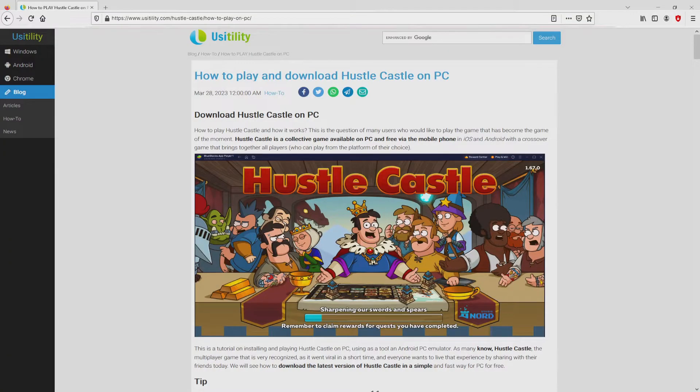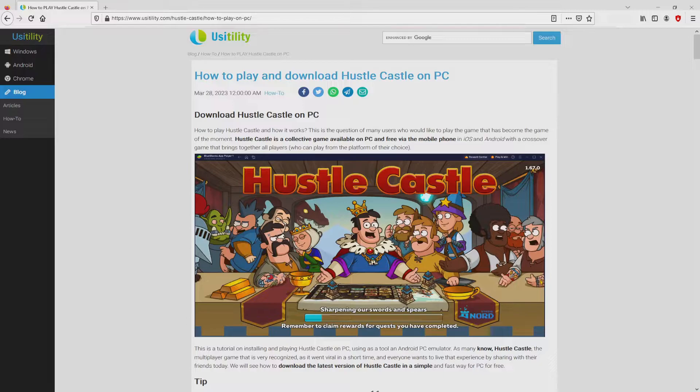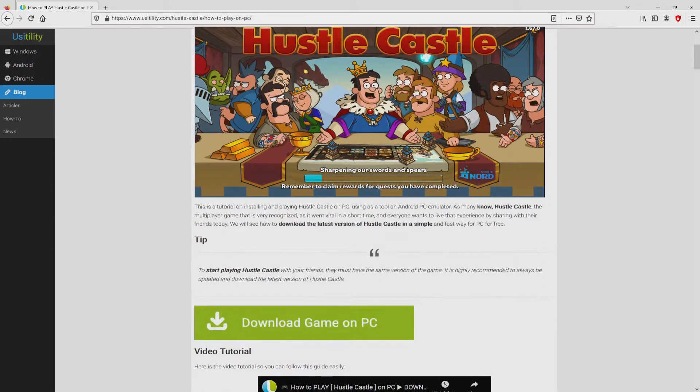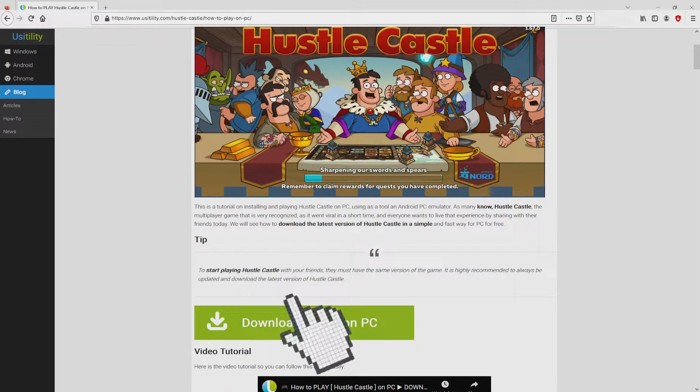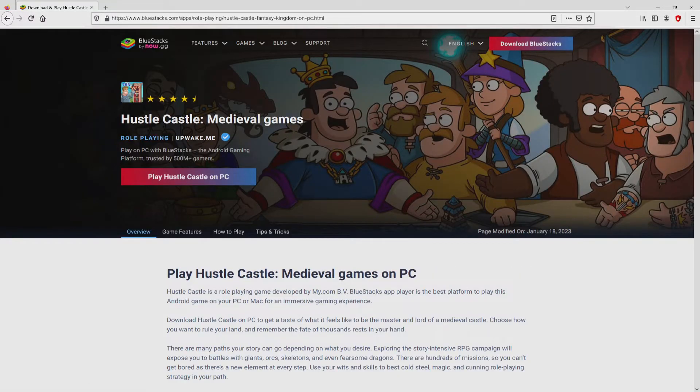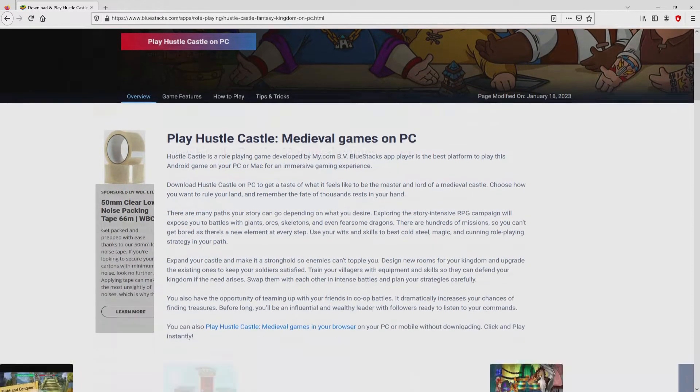We arrived here on our own site of Usitility, in which we include a detailed explanation on how you can obtain Hustle Castle on computer. We browse down a tad and mouse click on the Download Game on PC button. After we click on the link, we arrive here on the site of Bluestacks.